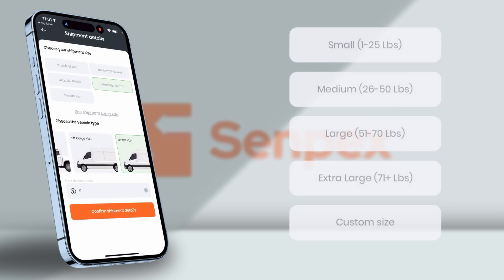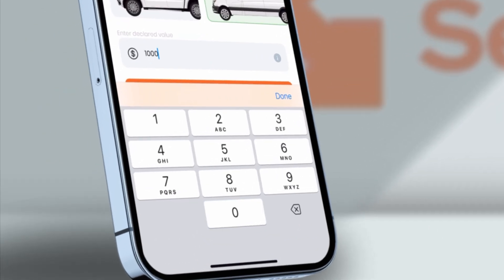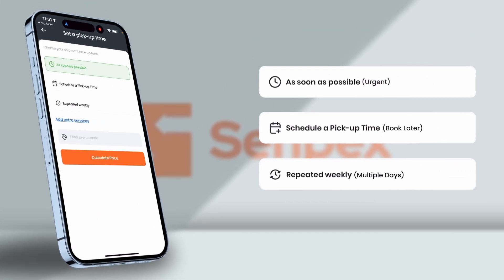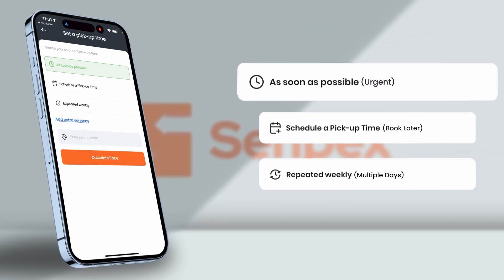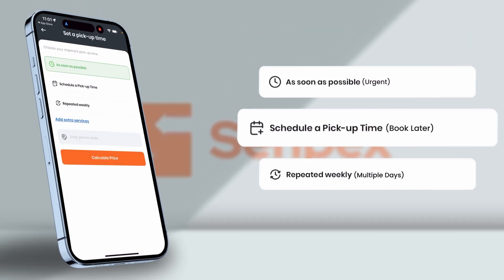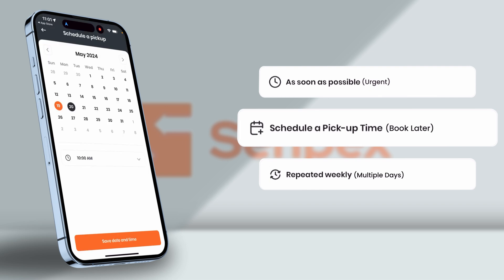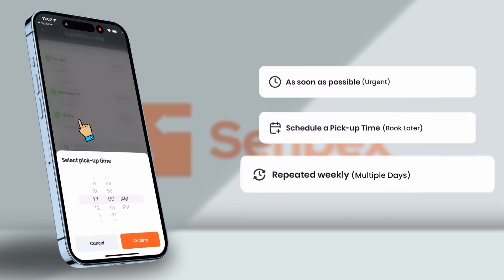Select the shipment size and vehicle of your choice, along with the declared value for insurance purposes. You have got three options to select. Whether it is urgent or you want to book later scheduling pickup date and time, or you are planning for repetitive days in a week.